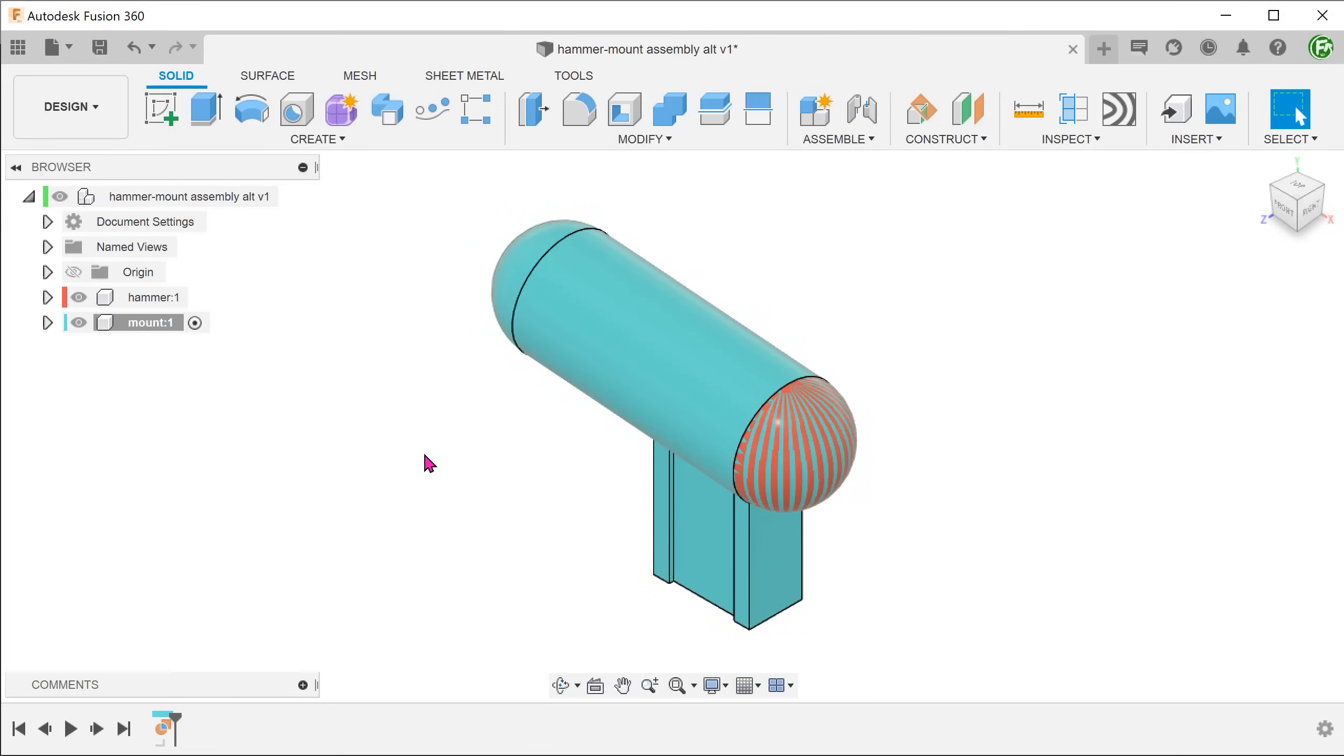This results in a copy. We now have two bodies overlapping each other. Let's hide the original hammer.